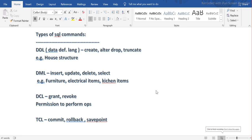Hey guys, welcome back to ETL SQL apps. Today we will talk about a basic and very important concept — the crux of the entire SQL series we are going to cover. We will talk about SQL commands, and most of the questions — I think 90 to 95 percent of interview questions — will be based on these commands. I will try to give you very relatable daily-life examples to help you understand what these commands are.